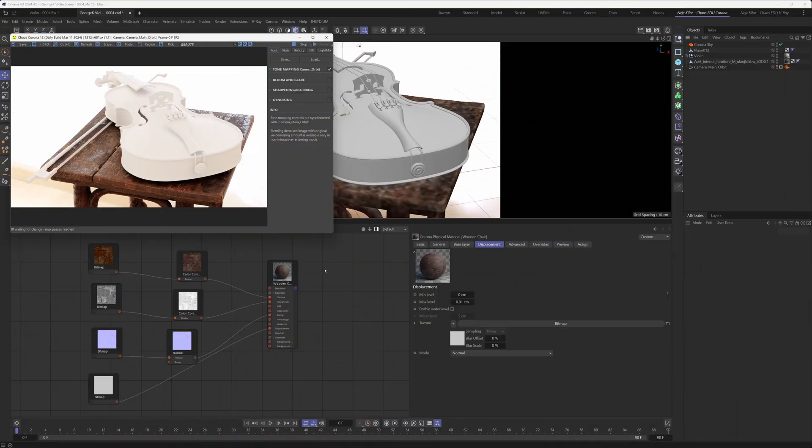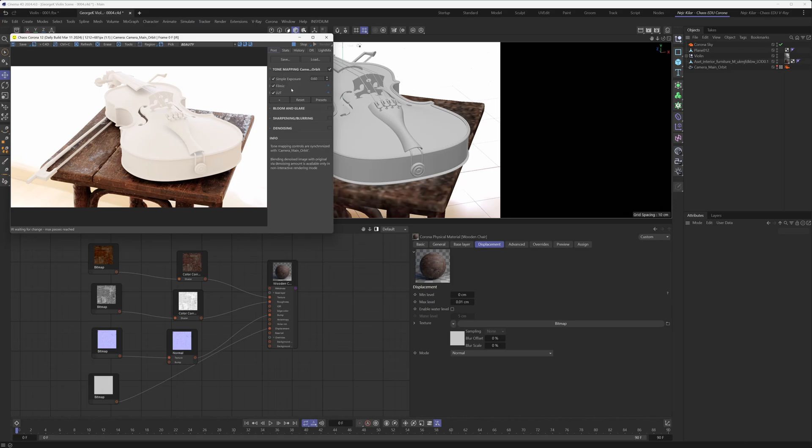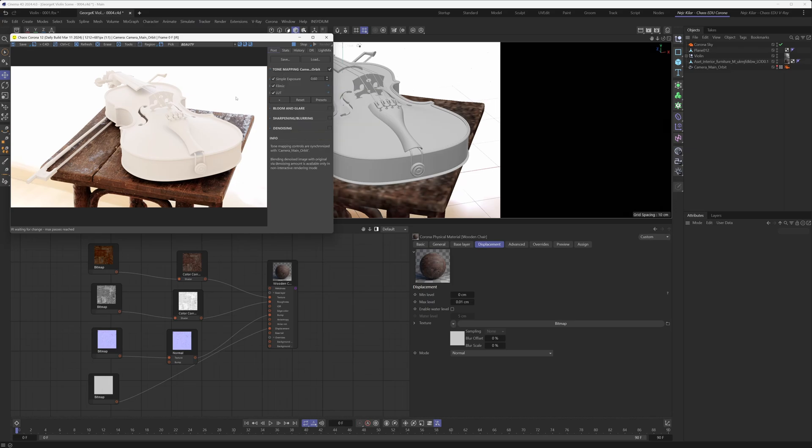Okay, but there's one more thing that we could still talk about here and that is our tone mapping settings. We haven't used the default stack here as you can see. We went with a more customized stack.